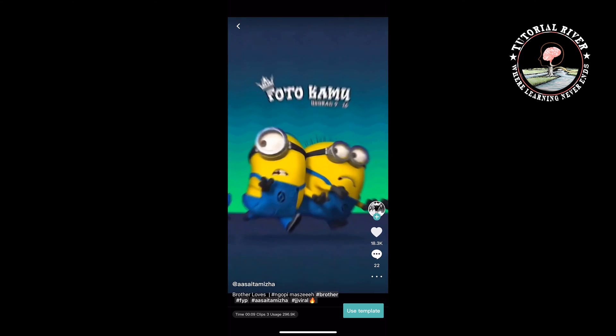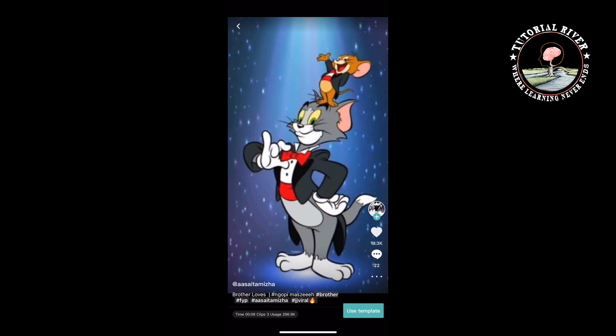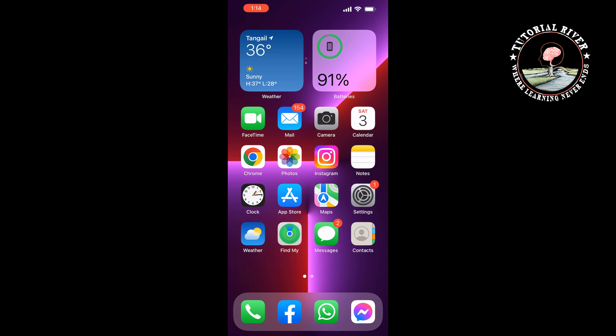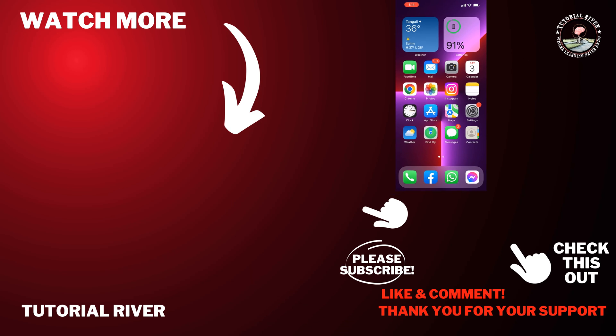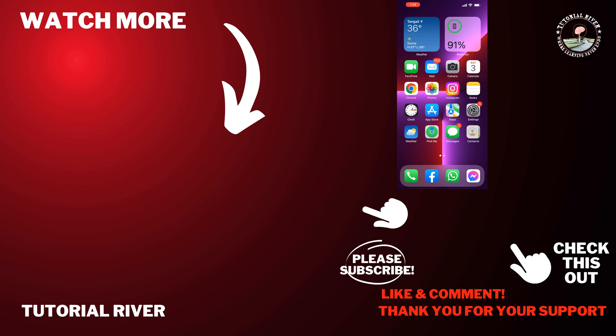This is how we can find templates for CapCut. If you find this video helpful, don't forget to subscribe to Tutorial River. See you in the next video.